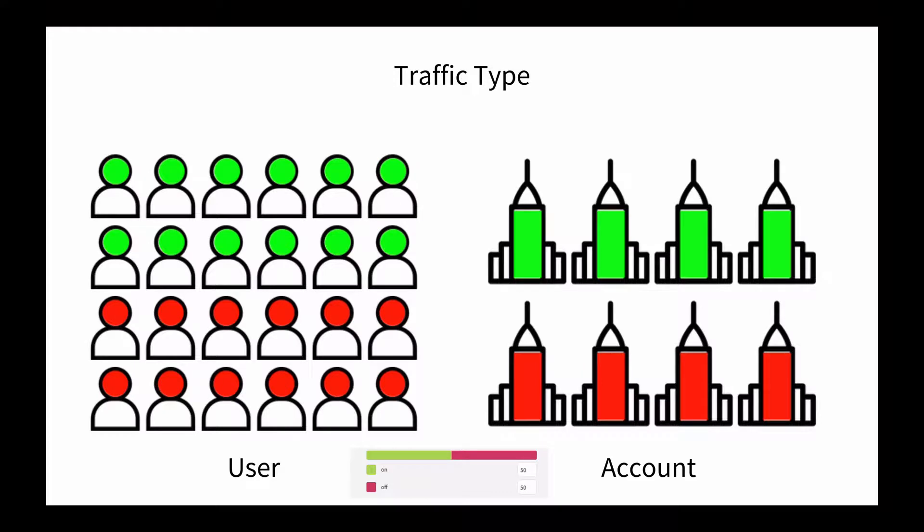When you target by account, while you may split the accounts 50-50, there may be 10 times as many users getting on versus off. So why use that level of granularity? There are many reasons. For example, you're managing entitlements by account, or perhaps you're a B2B company and want to make sure every user in each account has the same experience.